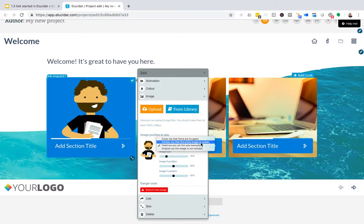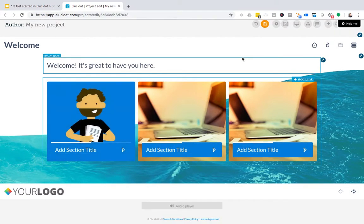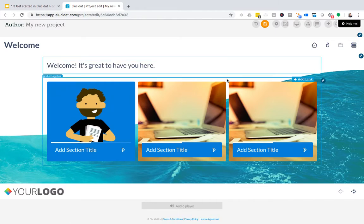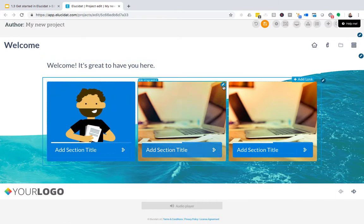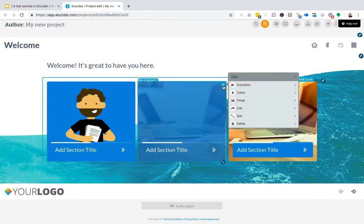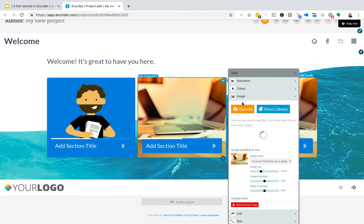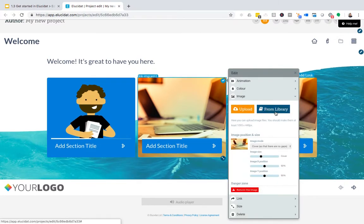For this image, I'm going to choose contain, and I'm now going to add images into my second and third menu items in a similar way. This time I'm going to upload from the library rather than my computer.